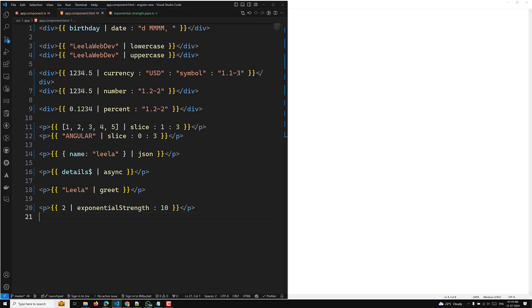Angular looks for changes to data-bound values in a change detection process that runs after every DOM event — every keystroke, mouse move, timer tick, and server response. Now I will try to explain an example which doesn't use a pipe, to demonstrate how Angular uses its default change detection strategy to monitor and update the display.